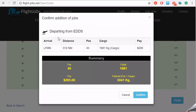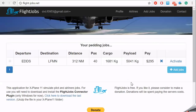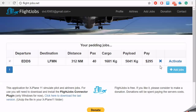This is a summary of the flight, departing from Stuttgart to Nice, and your payment for that will be 295. Back to the home page. Now you need to activate one flight job to do.